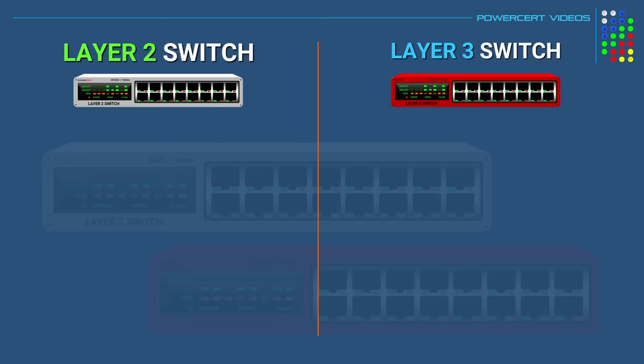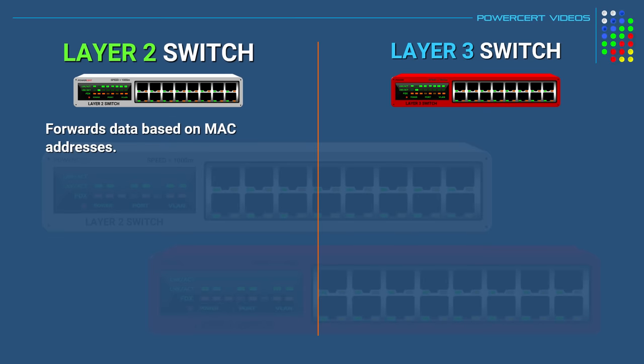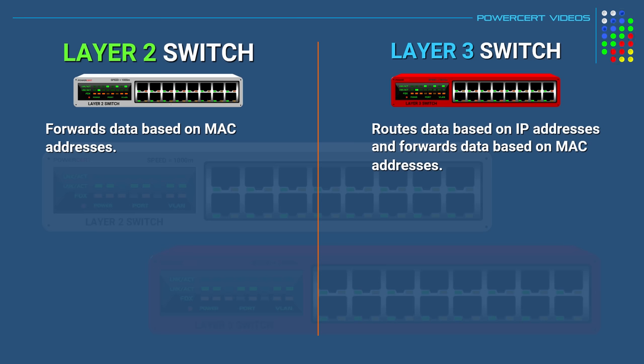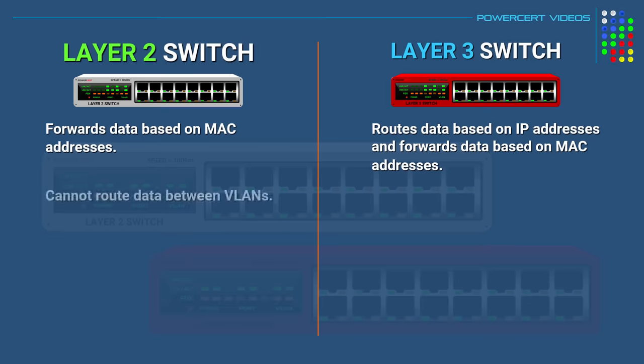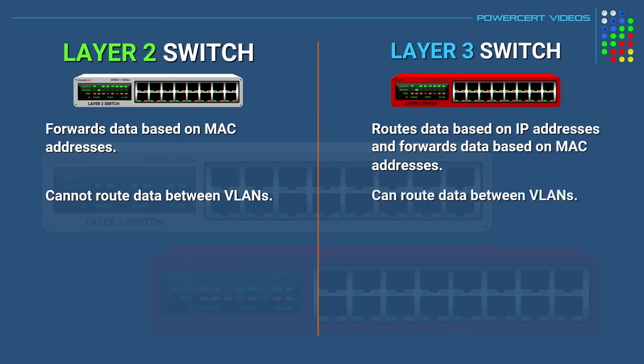So as a review, layer 2 switches forward data based on MAC addresses while layer 3 switches route data based on IP addresses. But it can also forward data based on MAC addresses. Layer 2 switches cannot route data between VLANs, while layer 3 switches can.